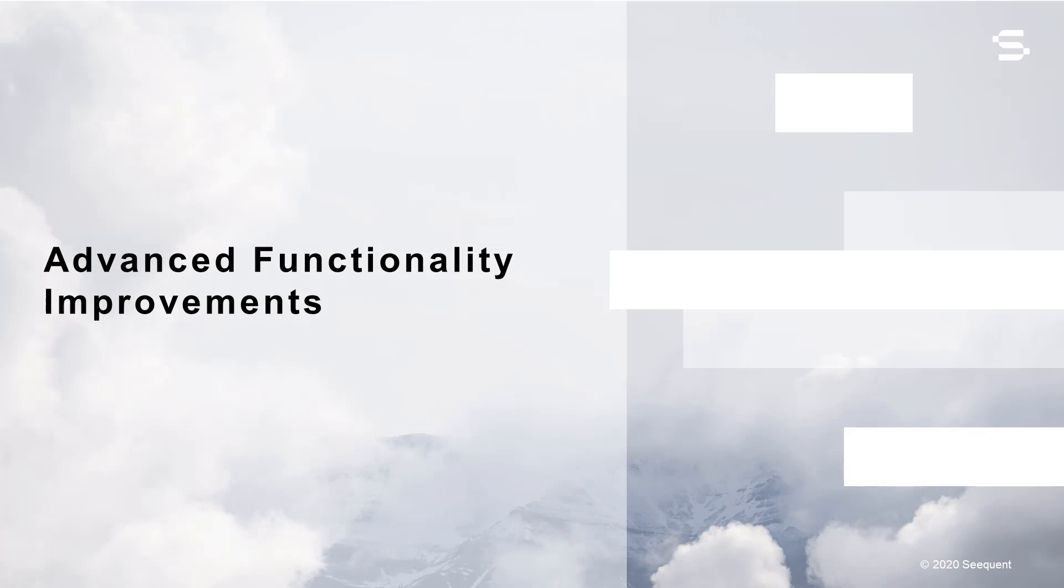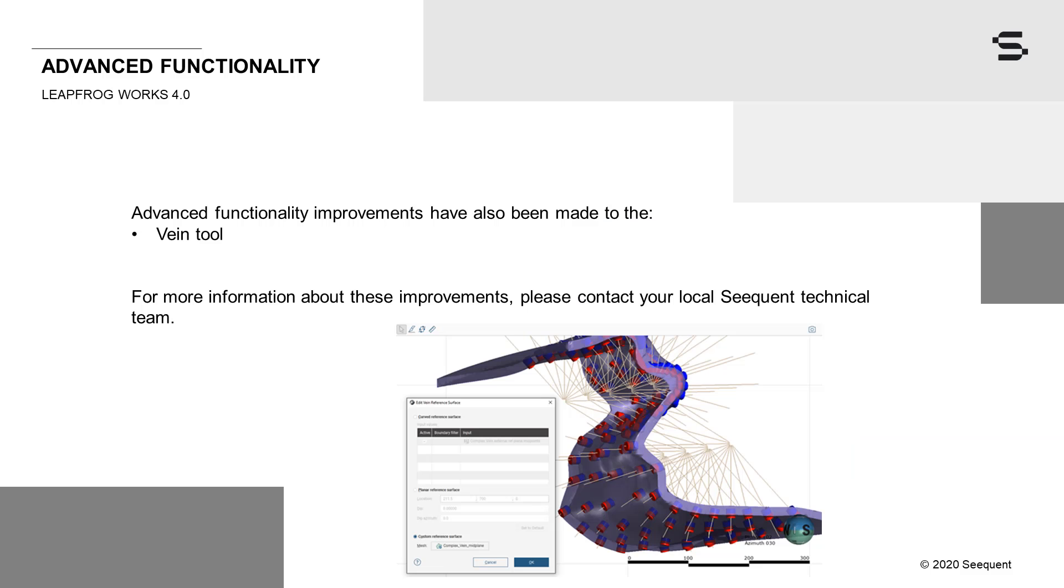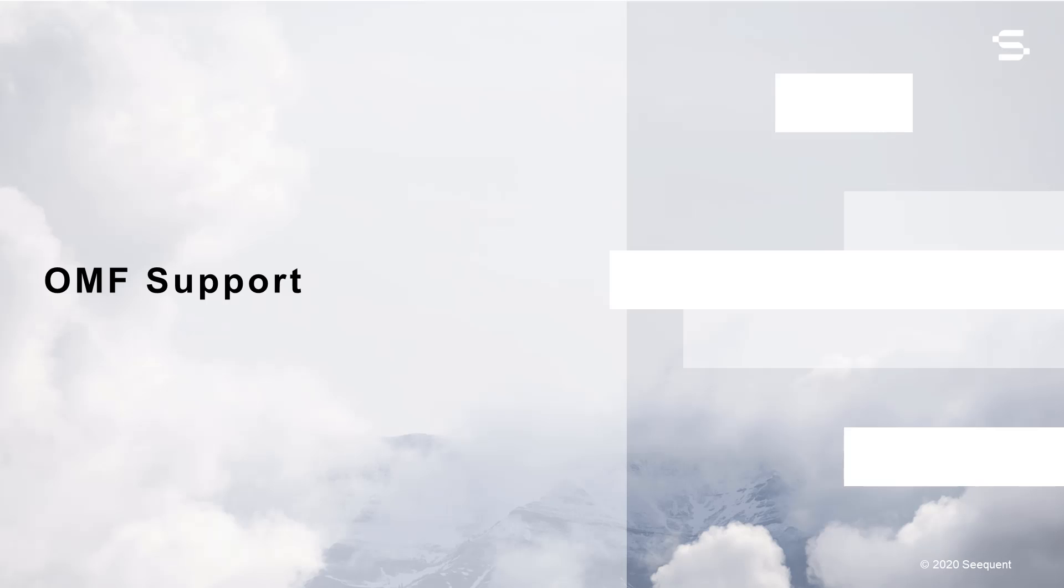Advanced functionality improvements have also been made to the Vane tool. For more information about these improvements, please contact your local Sequent technical team. As we recognize the importance of seamless software interoperability, we continue to develop improved integration functionality.